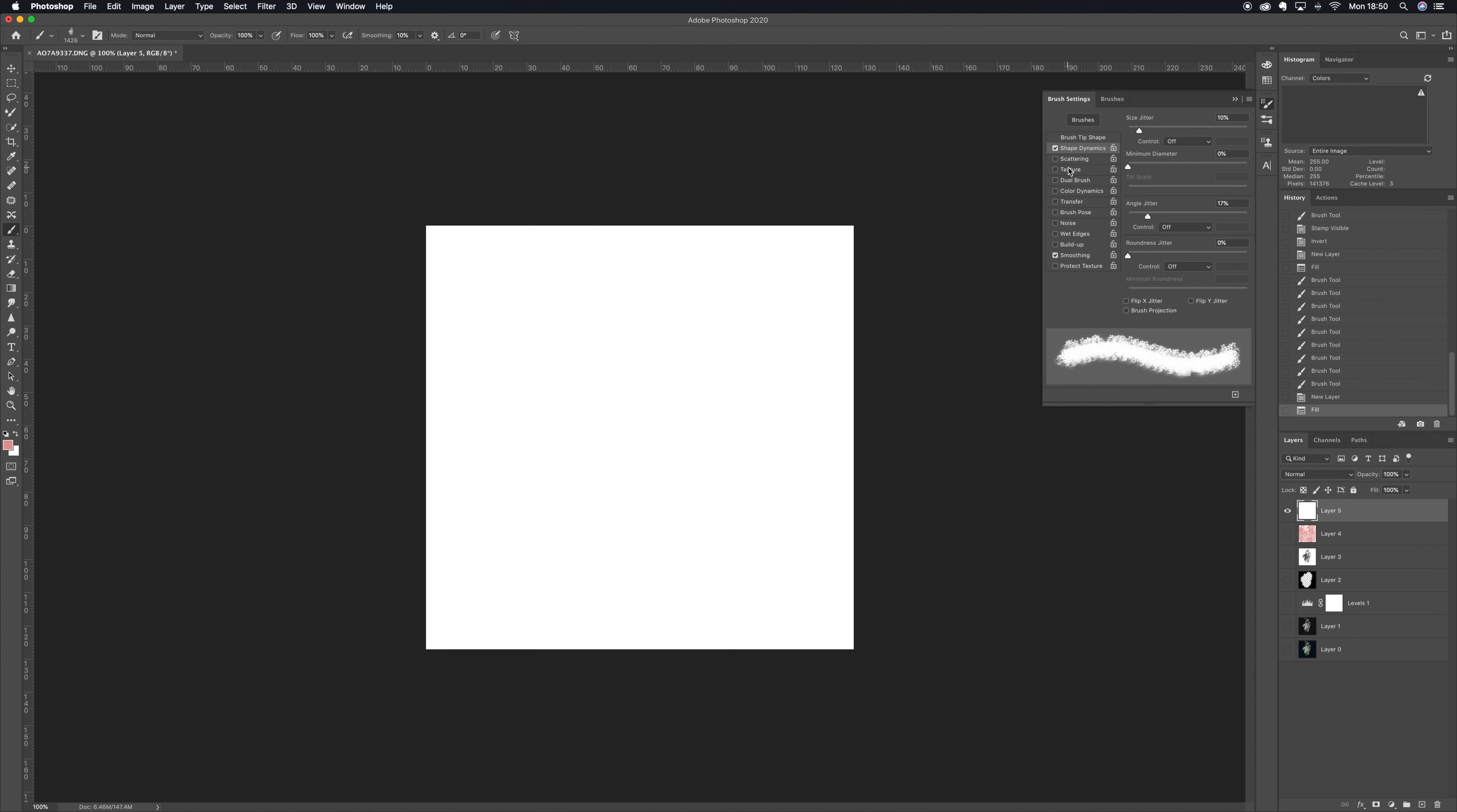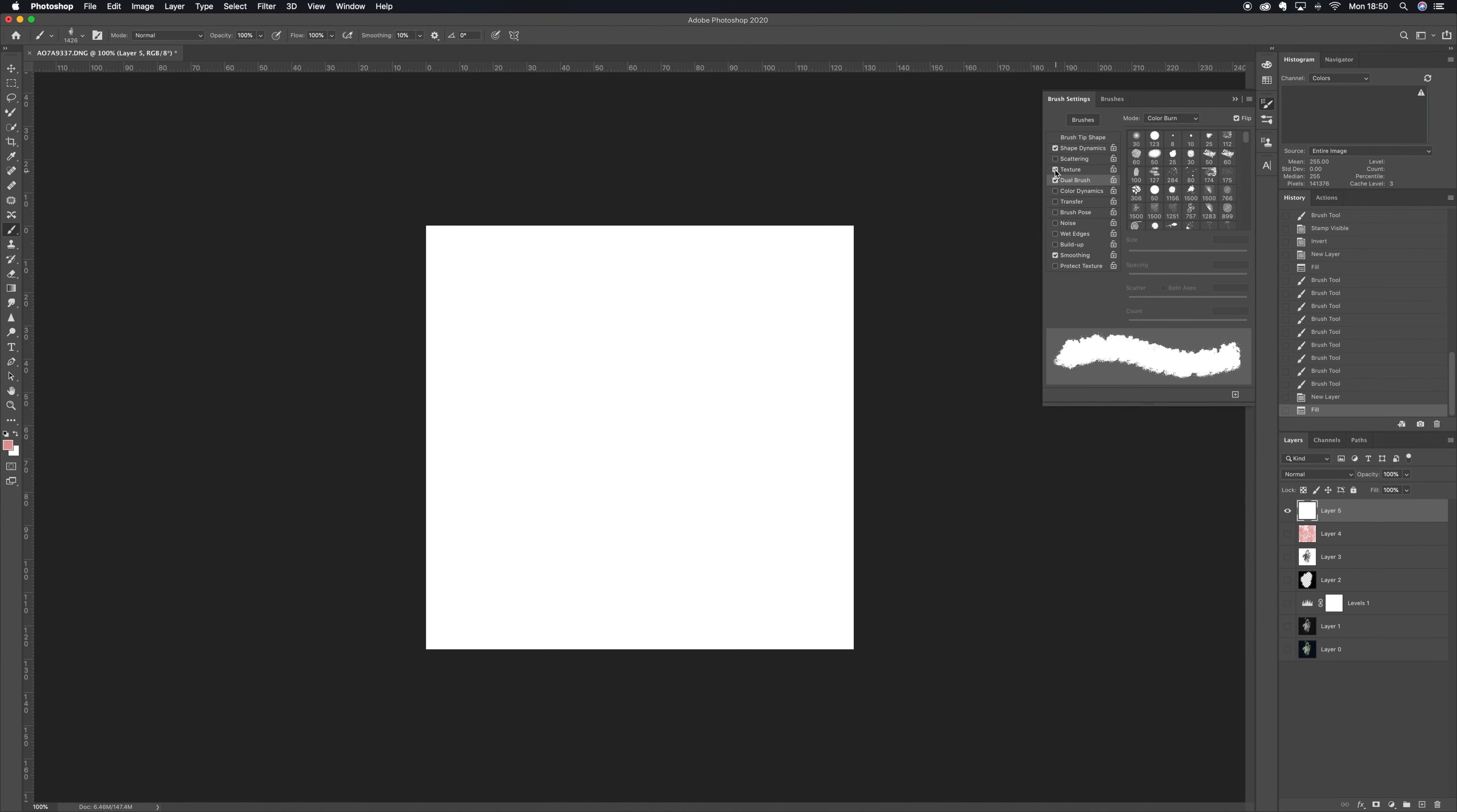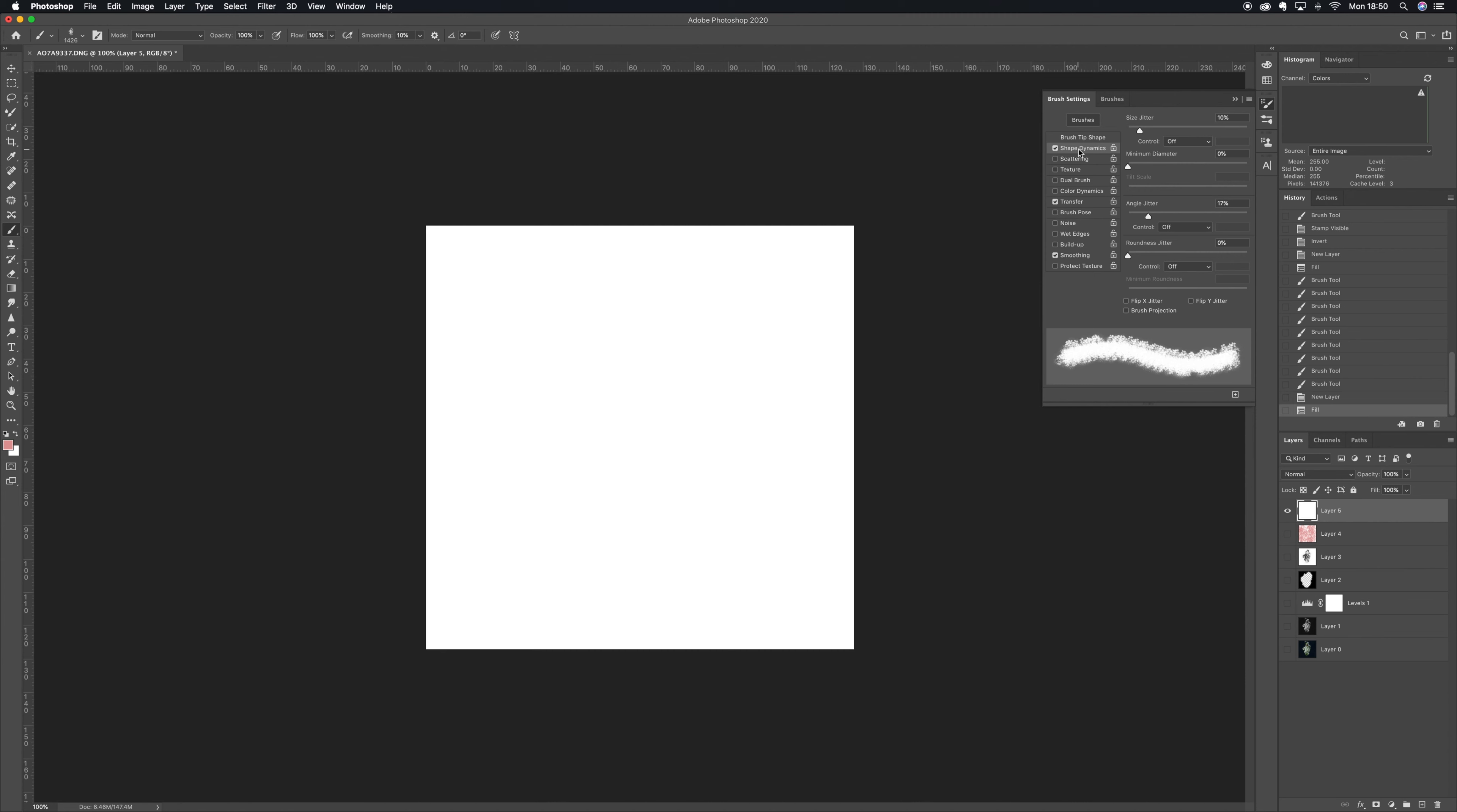I'm just doing the flow jitter there for the pen on my Wacom tablet, but really size jitter and angle jitter are the ones you can start with. Just have a bit of fun with it and it'll make a more natural looking brush because it'll change the size and the angle.